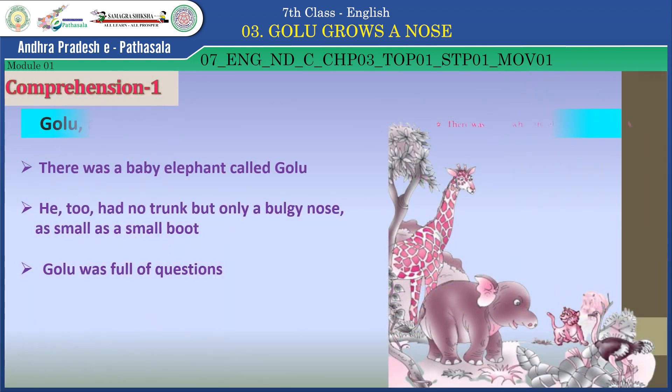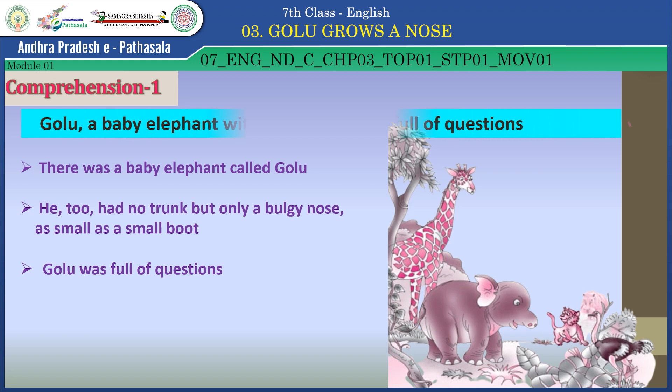Golu was a baby elephant with a bulgy nose, full of questions. There was a baby elephant called Golu. He too had no trunk, but only a bulgy nose as small as a small boot. Golu was full of questions.